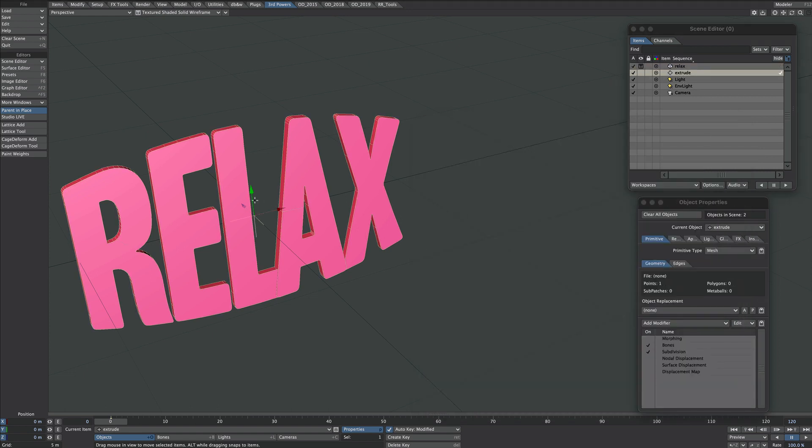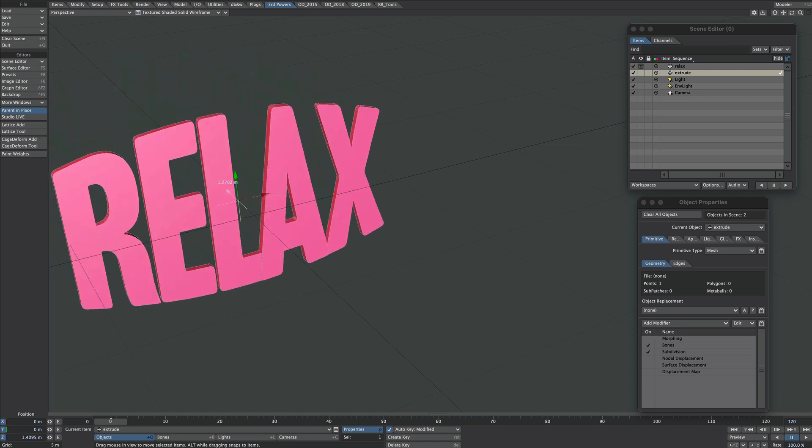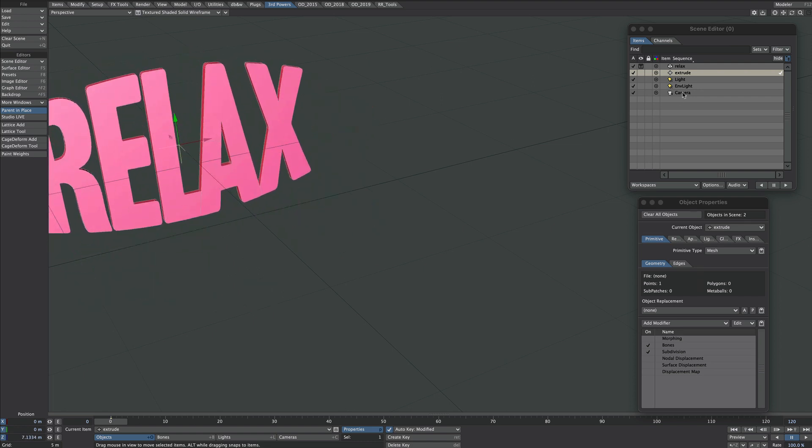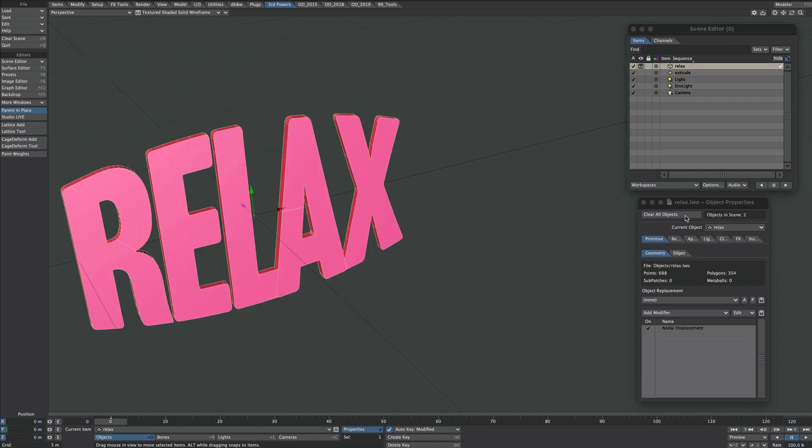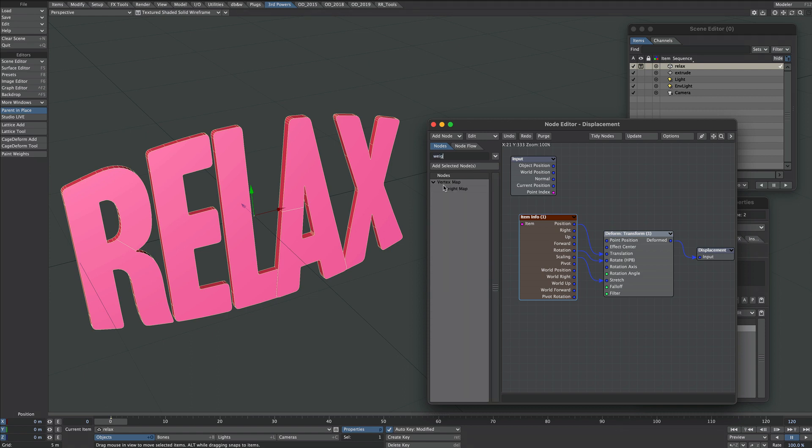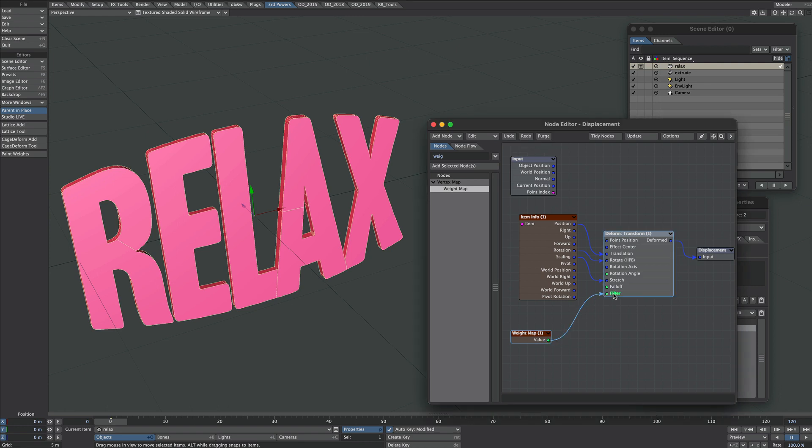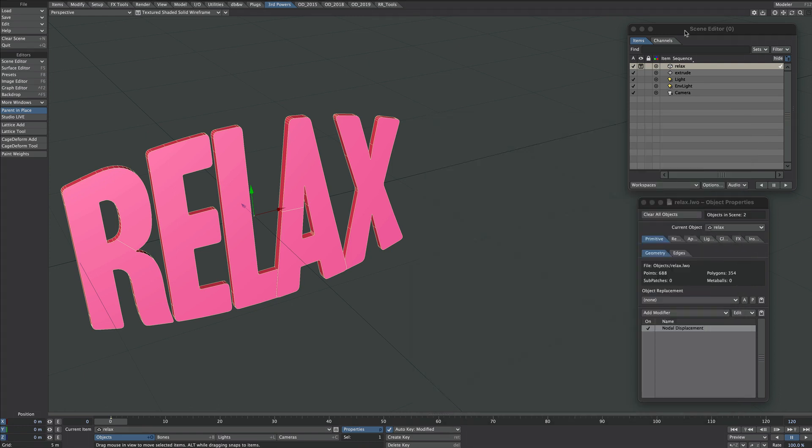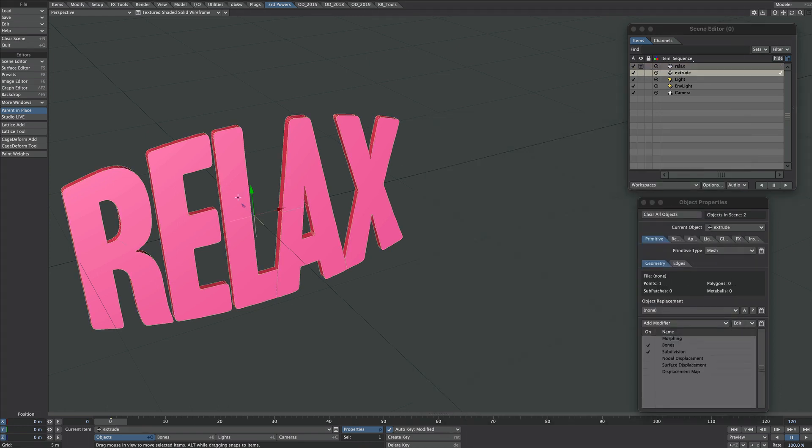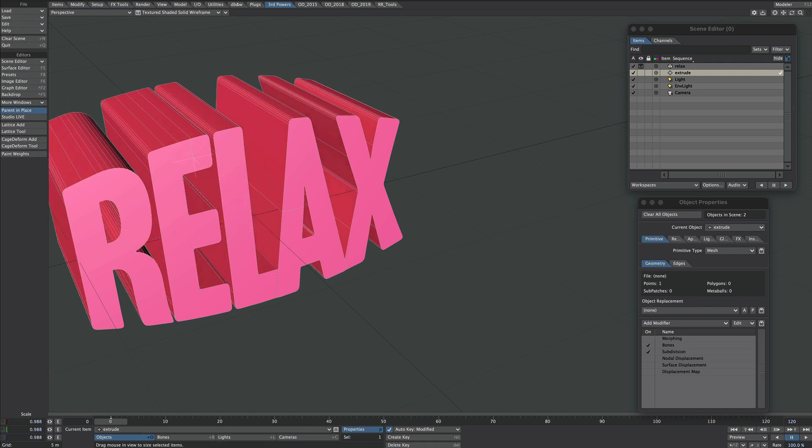Select the extrude object. Oh, there's one thing I've forgotten. Let's go back to the relax object. Let's get a weight map and select the back weight. I'm going to filter that, I'm going to plug that into that one there. Select the extrude object. And that should now do exactly the same.